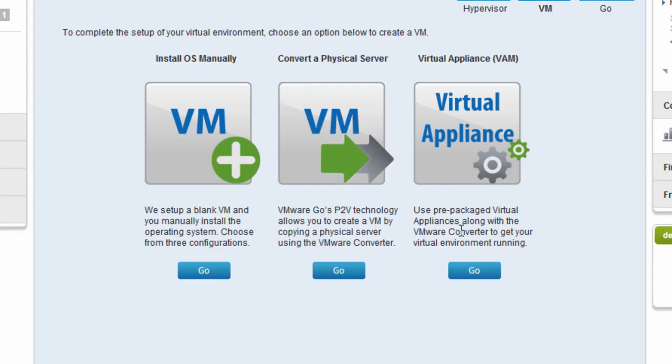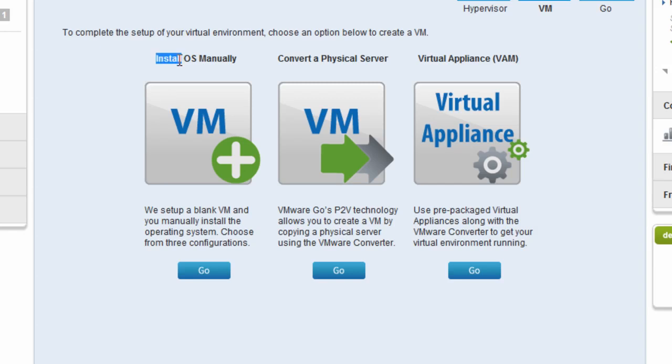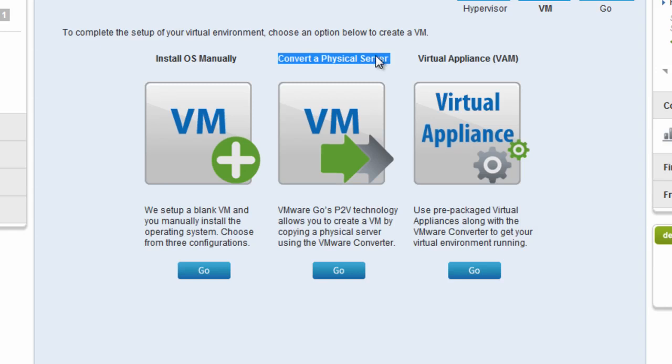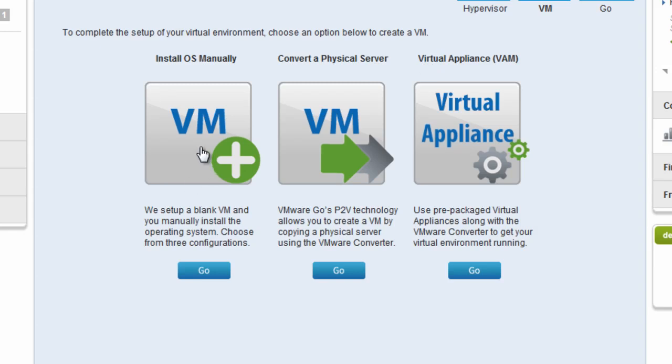And the new hypervisor is created successfully. At this point, I have three different options to create a virtual machine on that hypervisor. One is to create a blank virtual machine and install the operating system manually. One is to actually convert another physical server using VMware's P2V converter. Or to import a virtual appliance from the virtual appliance marketplace. I'm going to go ahead and create a blank virtual machine and install the operating system.